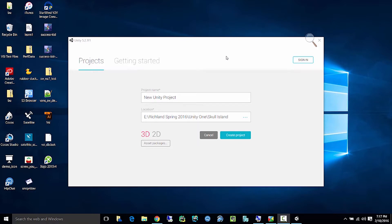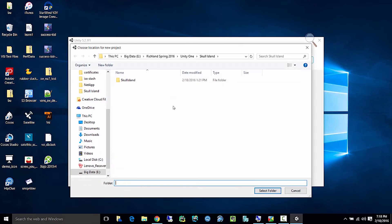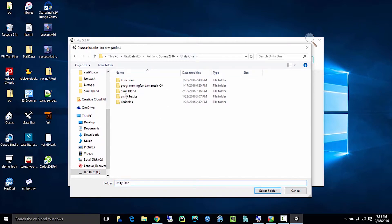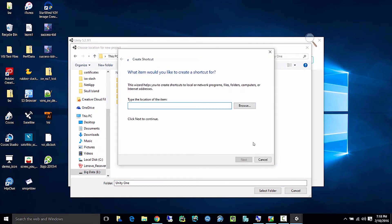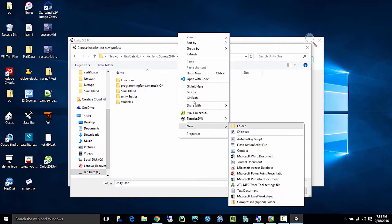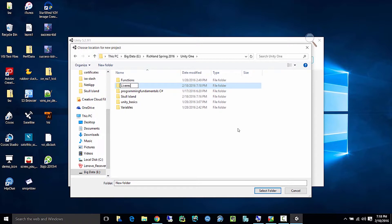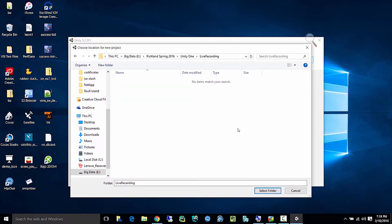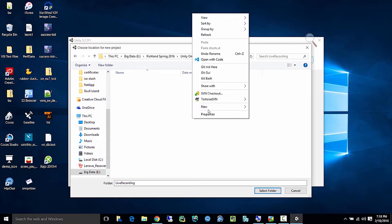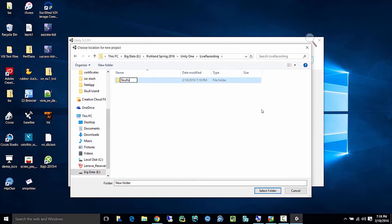This is going to be the famous Skull Island project. I already have a version, but I need a new version. I recommend putting this on your D drive in case something happens — you won't lose everything. I'm creating a folder called Skull Island to stick it in, so you can put yours on D, Skull Island, and you should be all set.